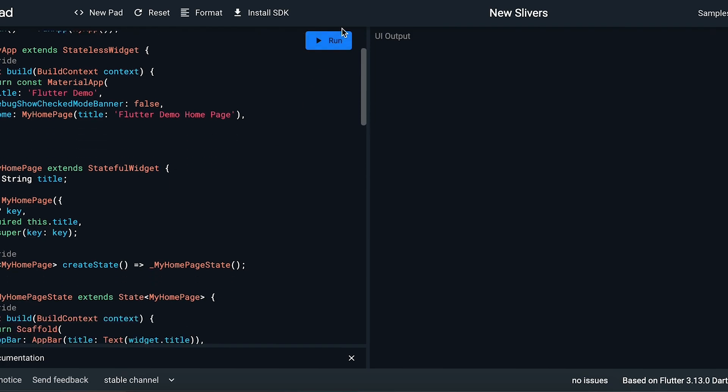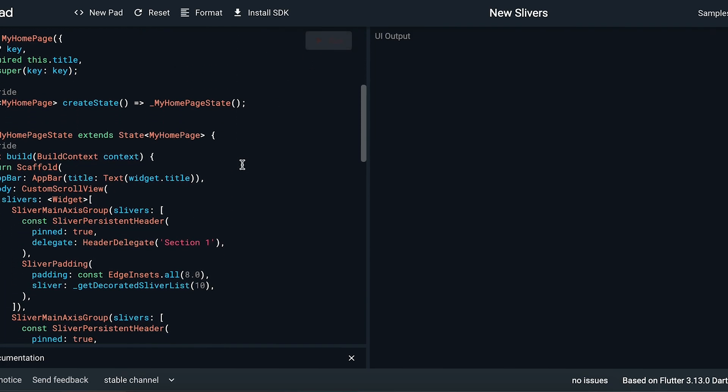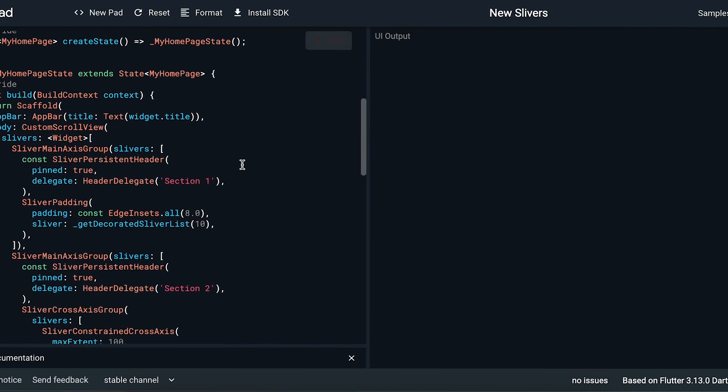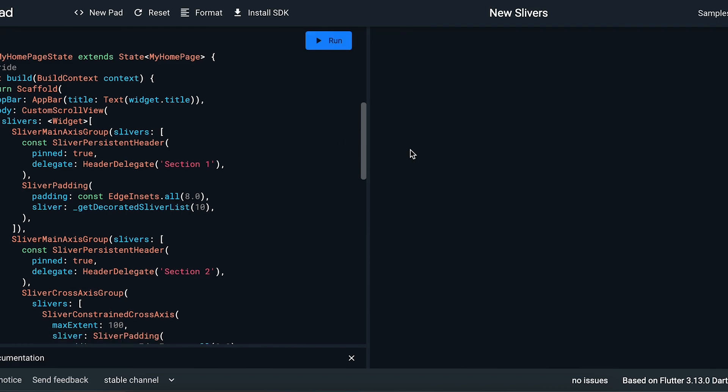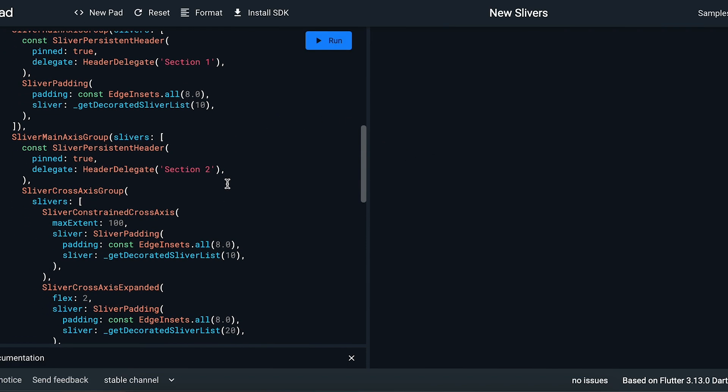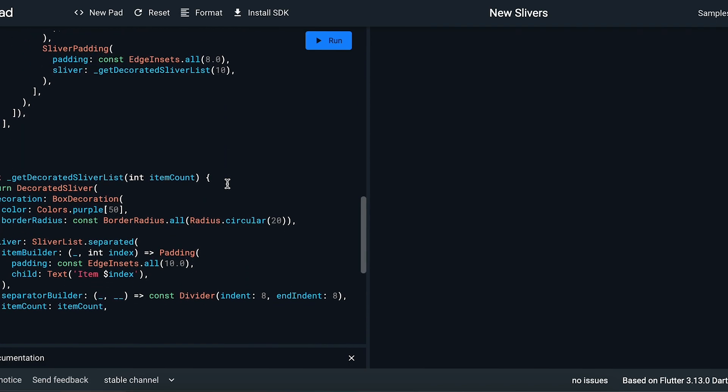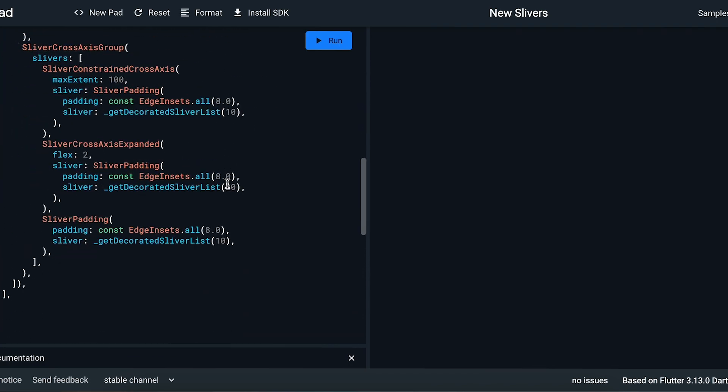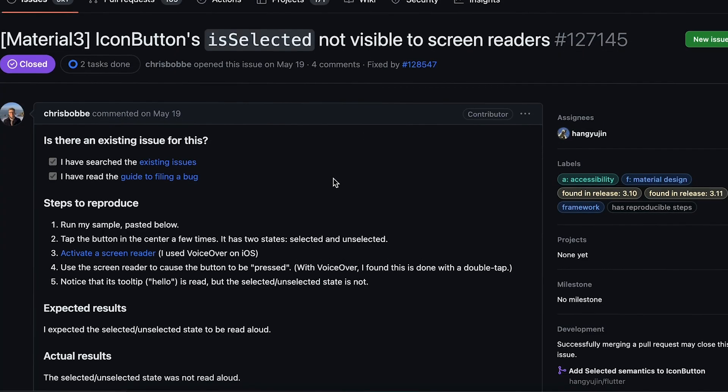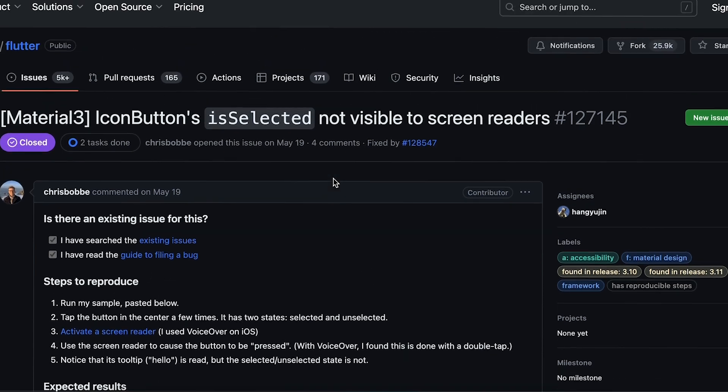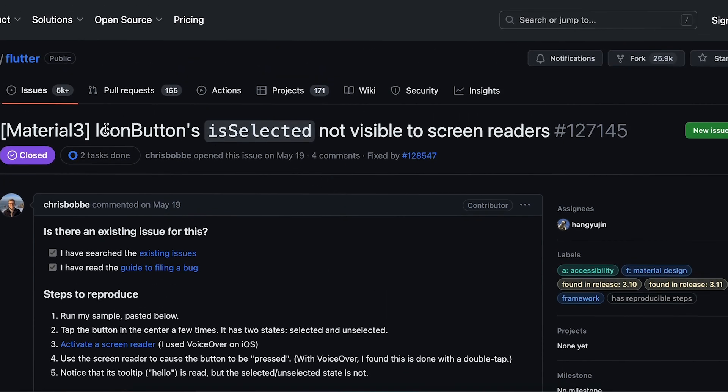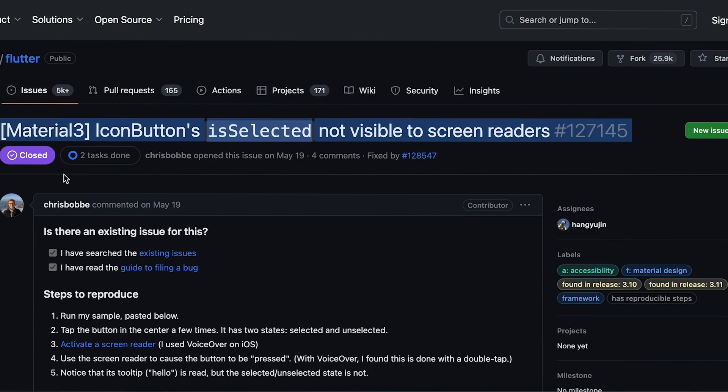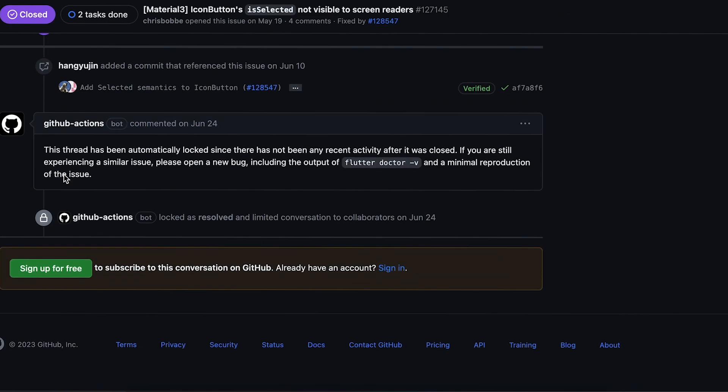They have added pin on SliverMainAxisGroup for customization - this takes a little bit of time. They have solved the issue where IconButton's selected state was not visible to screen readers. Now it is officially visible.